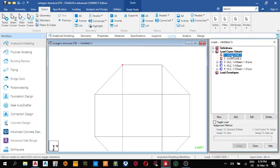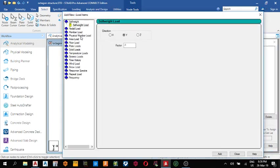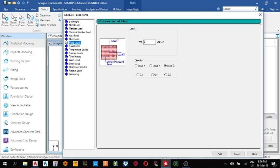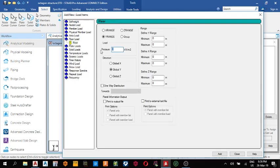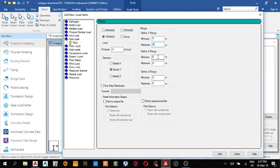Go to the dead load. Our dead load is going to be minus five kilonewton per meter square. Come to floor load: minus five kilonewton per meter square, zero and nine. Then for that triangular load, the minimum distance on the x-axis is minus 13.658.